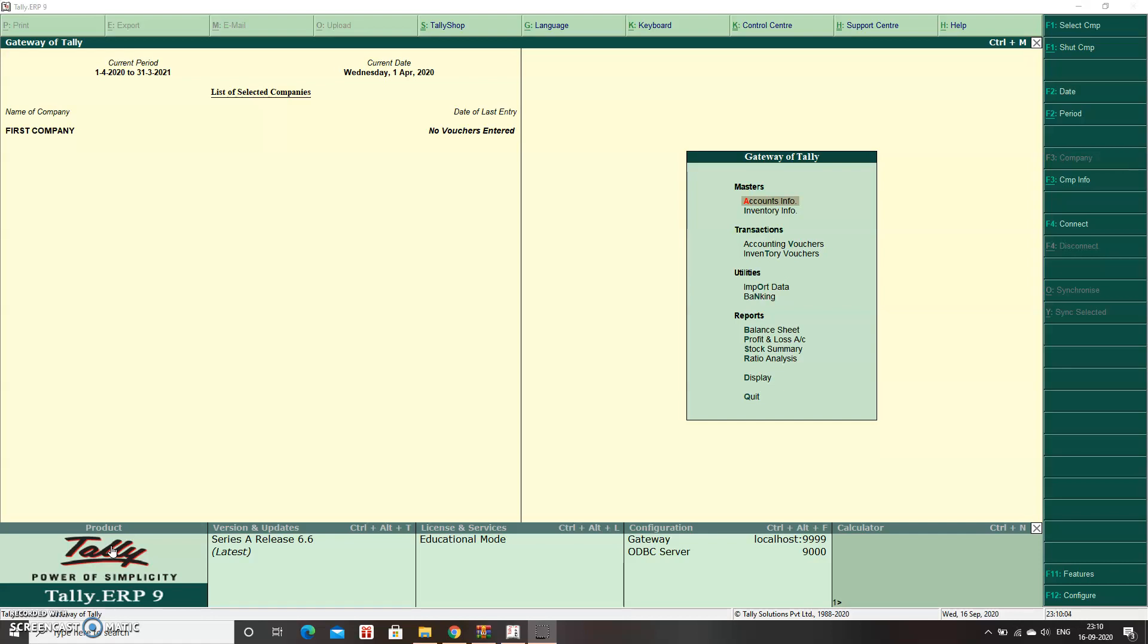So how can you change this? I can show you. Here you can see under Masters in Gateway of Tally, Account Info is for accounting and Inventory Info is for inventory.